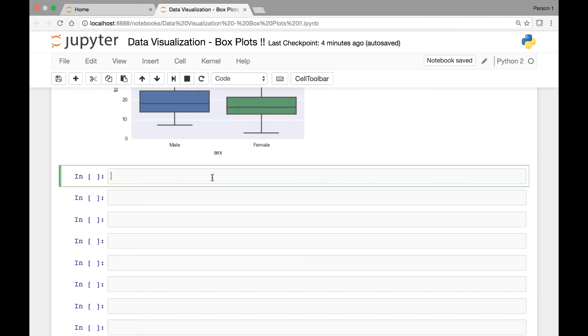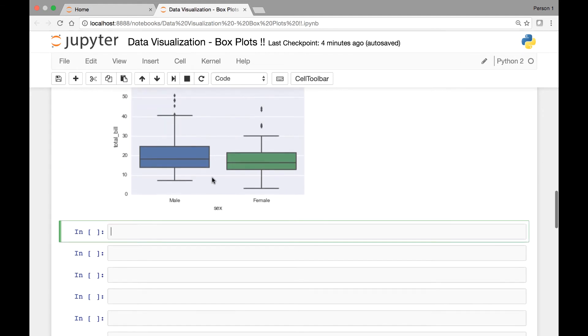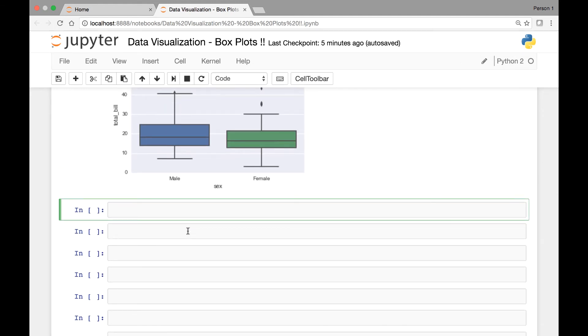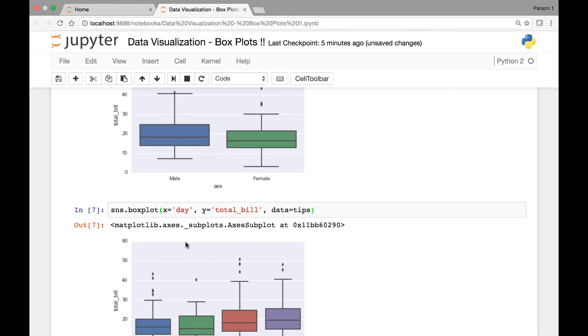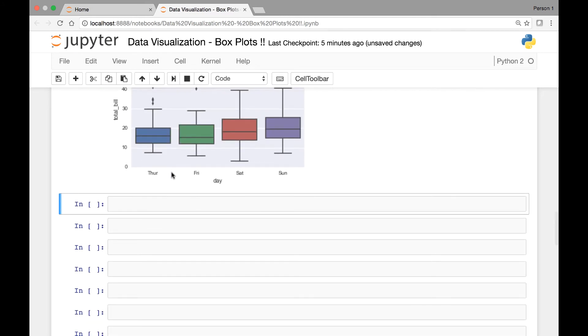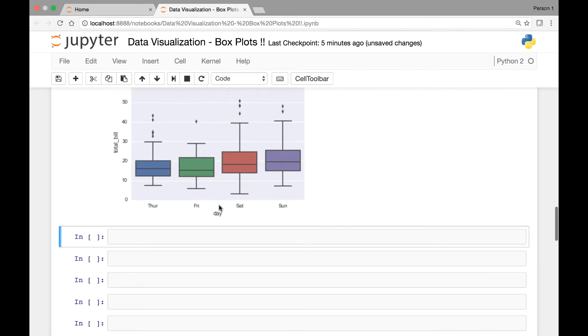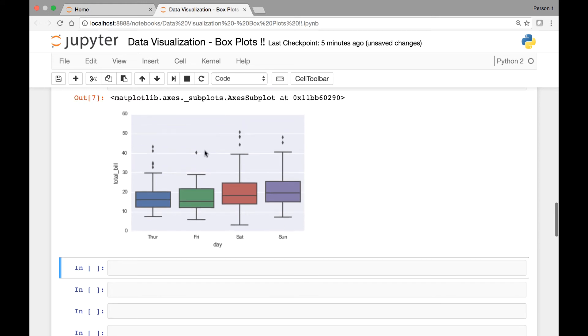Next, let's see a boxplot for day versus total_bill. So sns.boxplot and then for our x-axis we'll use day and for our y-axis we'll use total_bill. And our data comes from the tips dataset. So run it. Now we have day on our x-axis, Thursday, Friday, Saturday and Sunday. And we have total_bill on our y-axis. So for each day we have our boxplot.